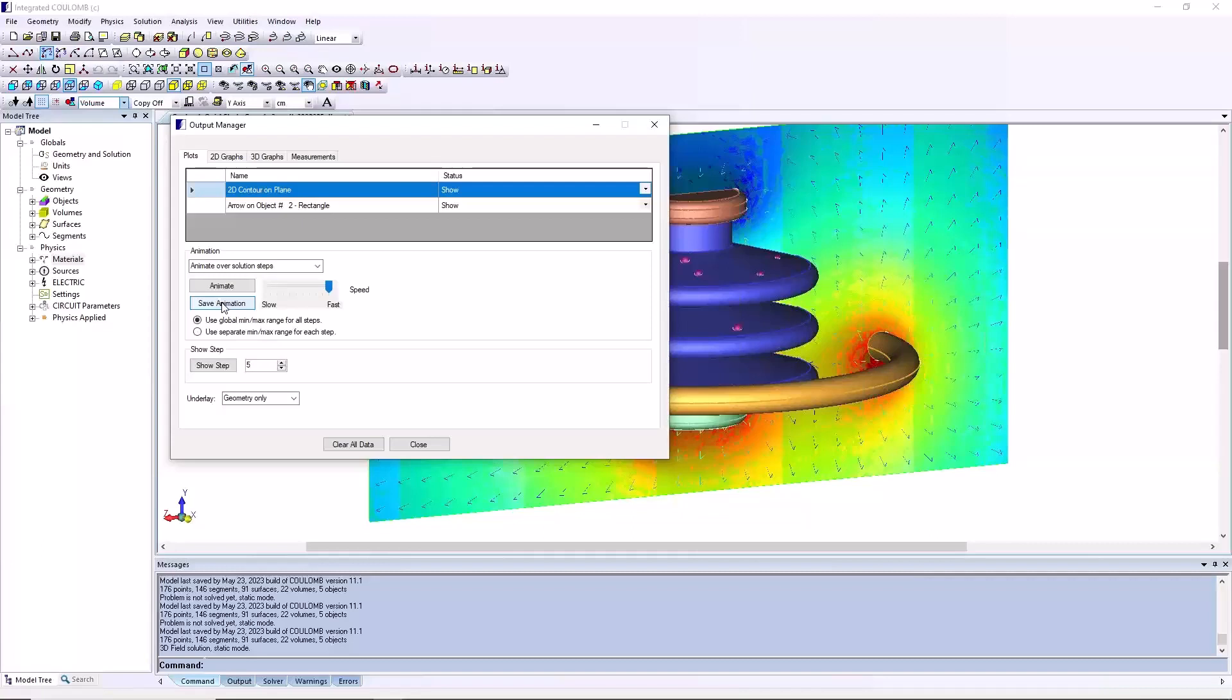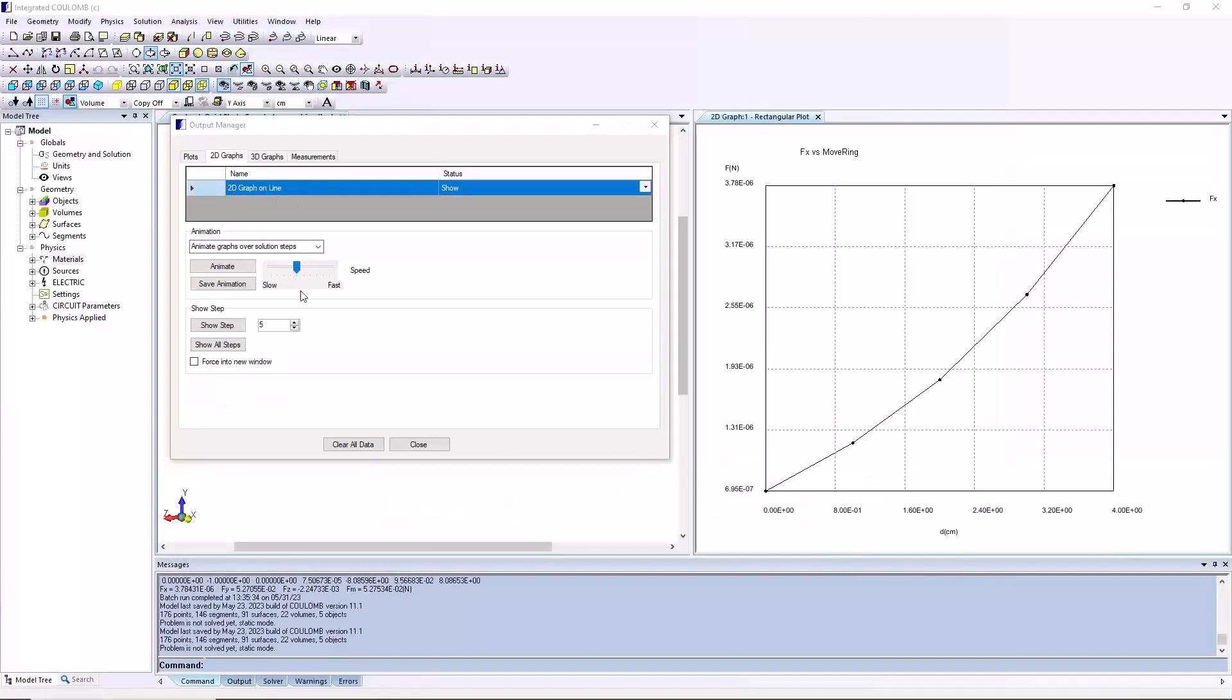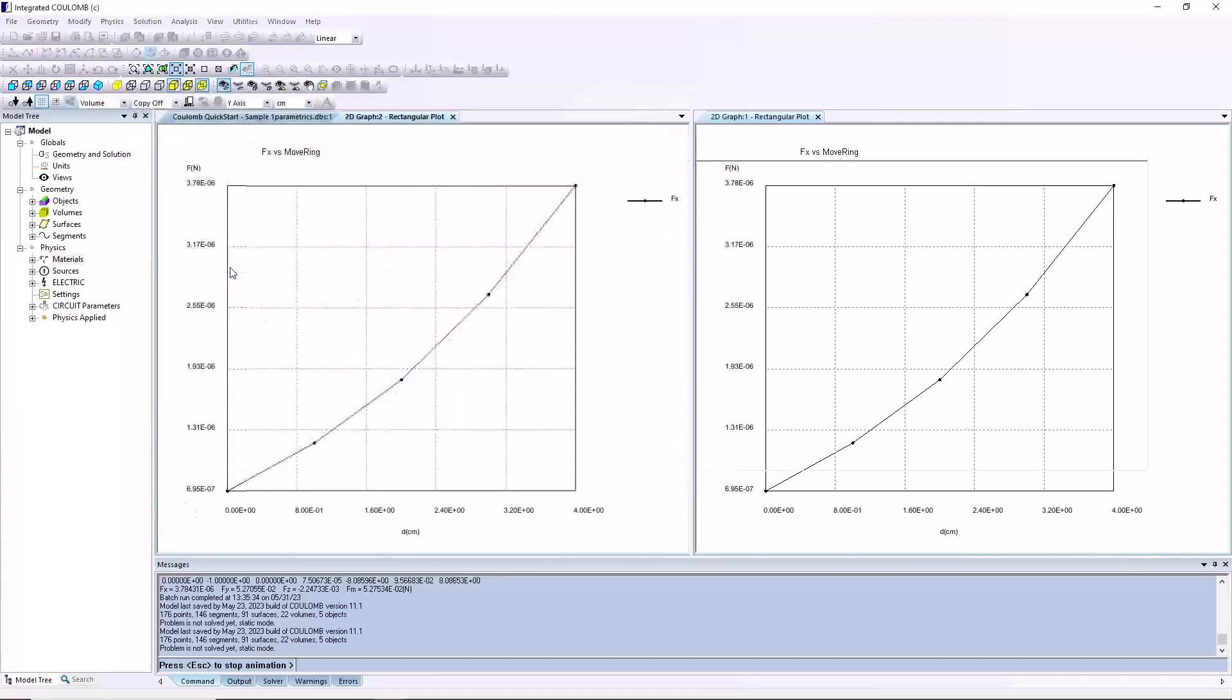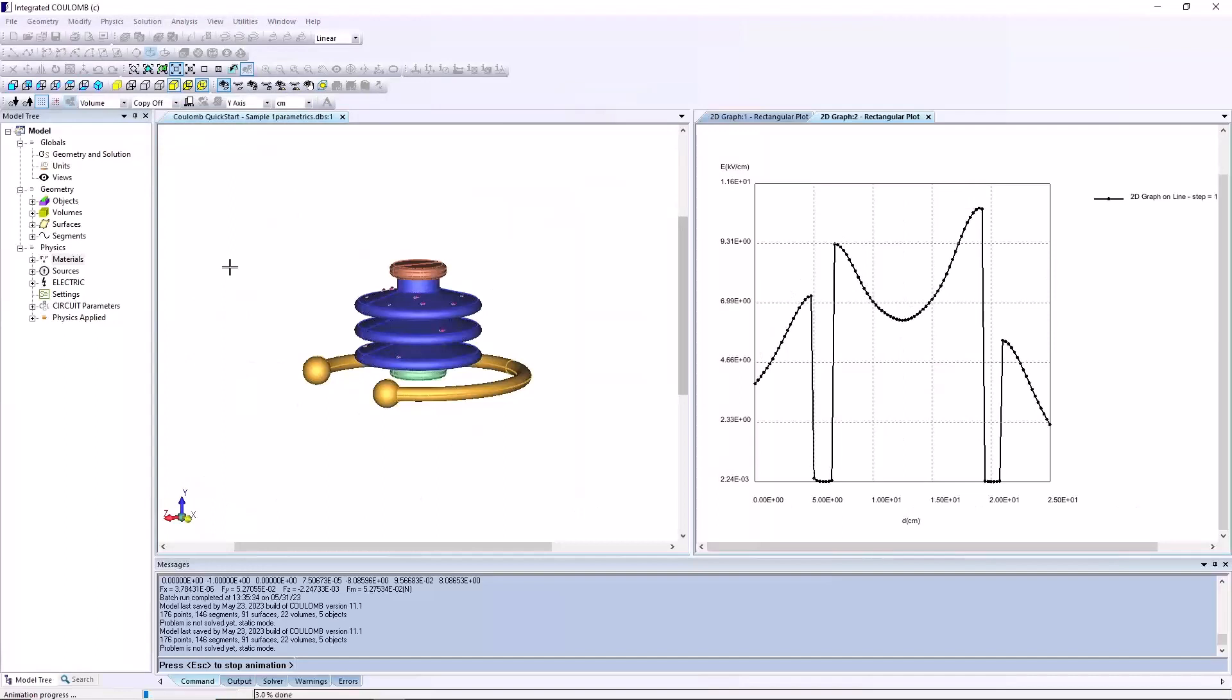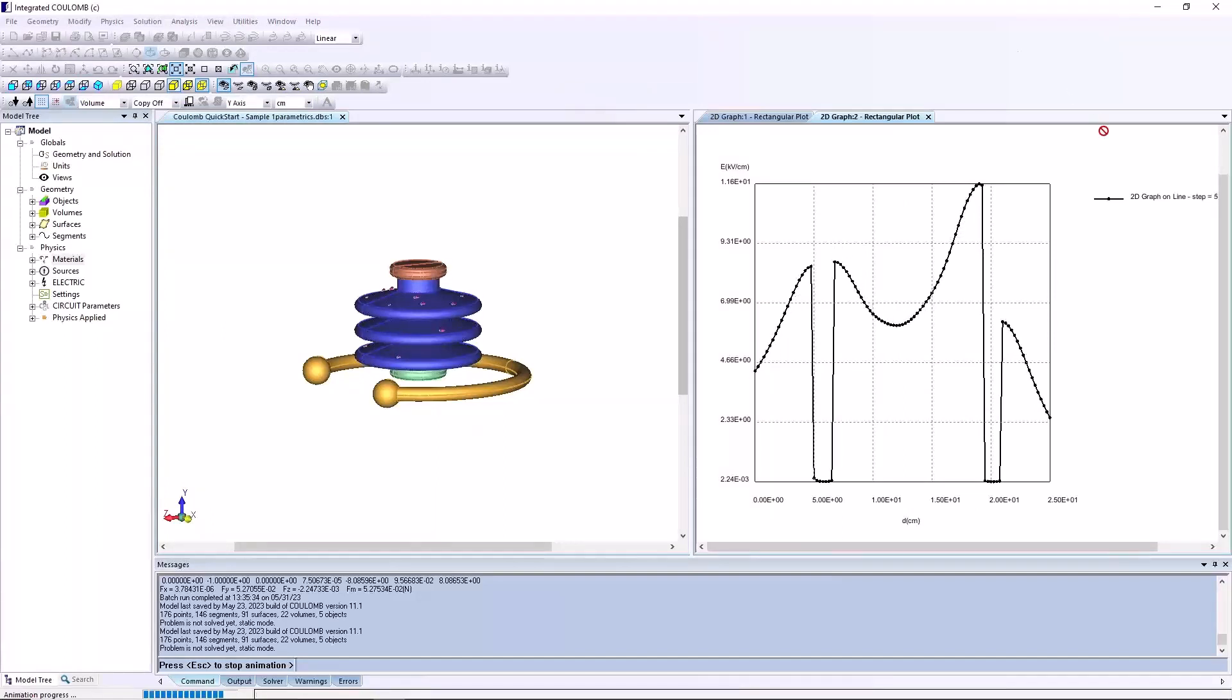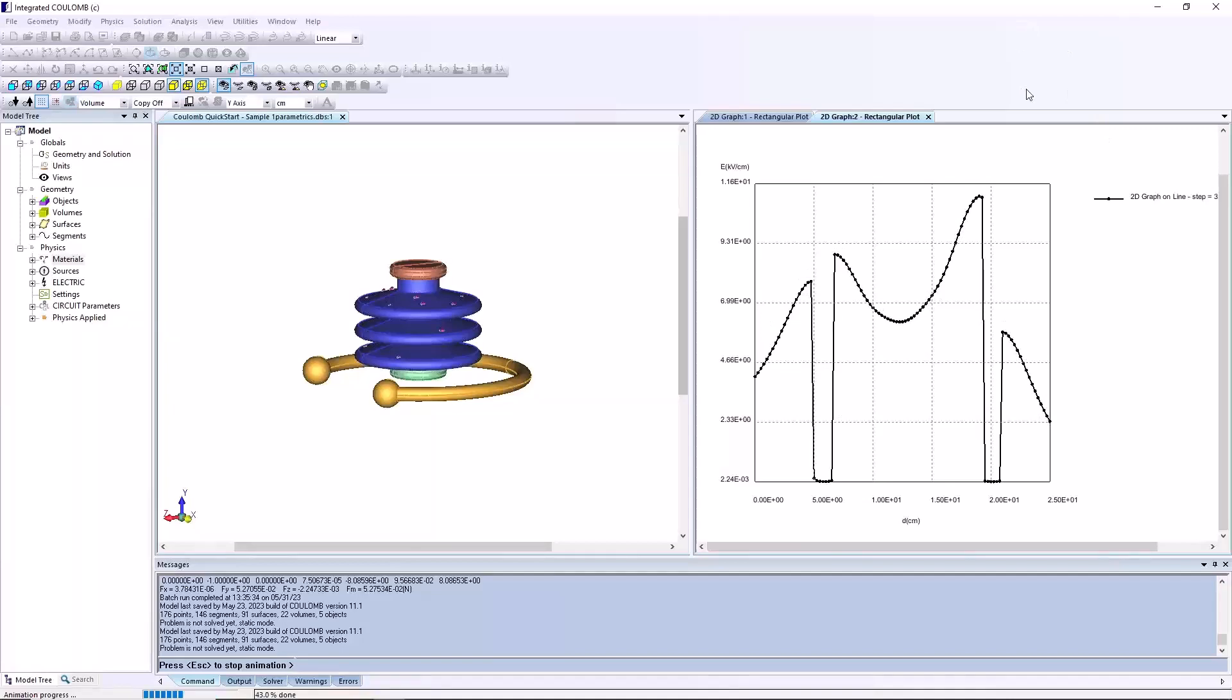You can also animate the 2D graph window. Select the 2D graphs tab and set the animation slider to the fast end. Click the animate button. Column will cycle through displaying your graphs. Press the escape button on your keyboard to stop the animation.